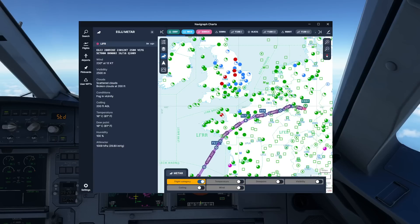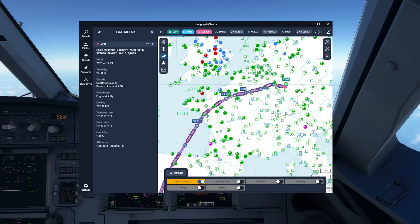There are a couple of red ones as well. Let's take that one from Guernsey. We can see they've got fog patches in the vicinity, scattered clouds on the ground, broken at 200 feet. That is definitely severe IFR.